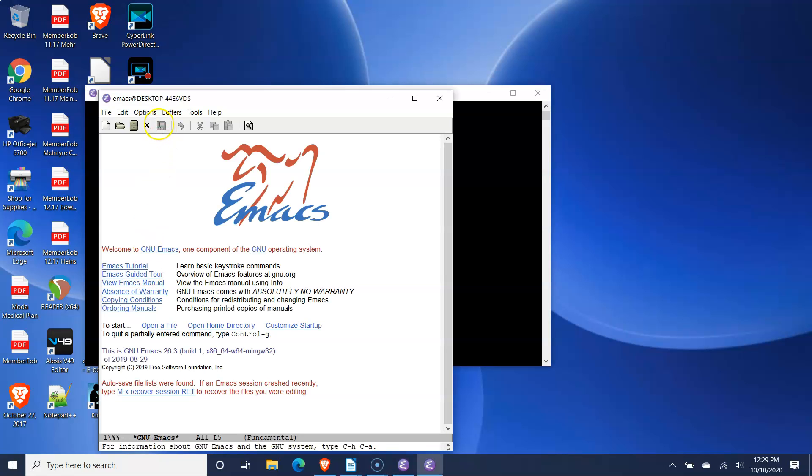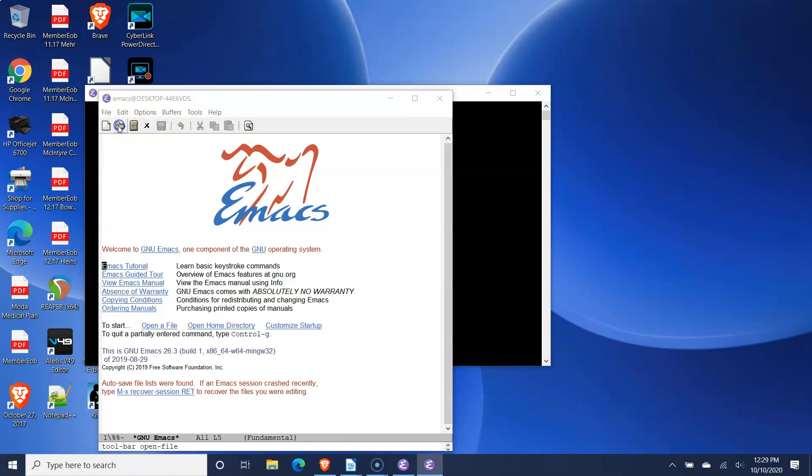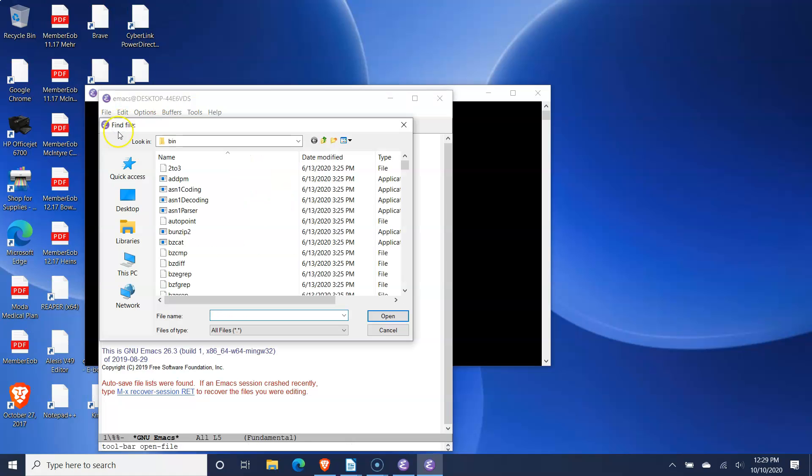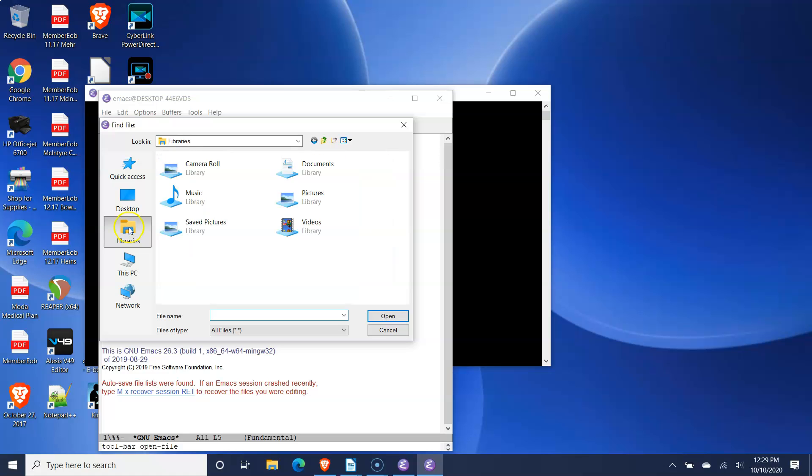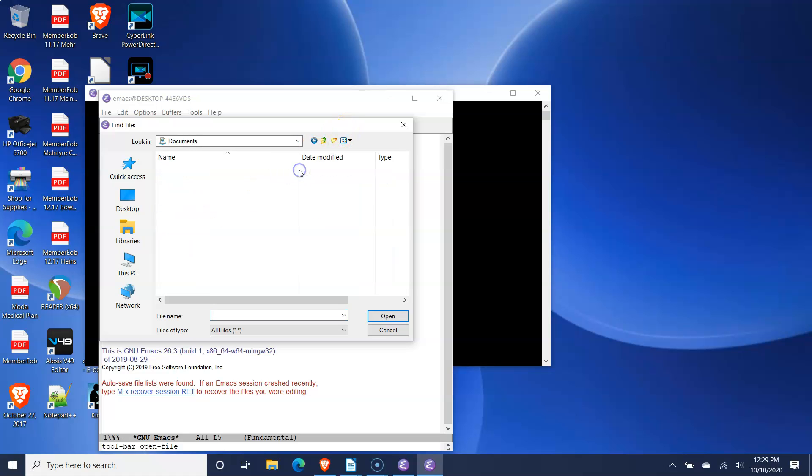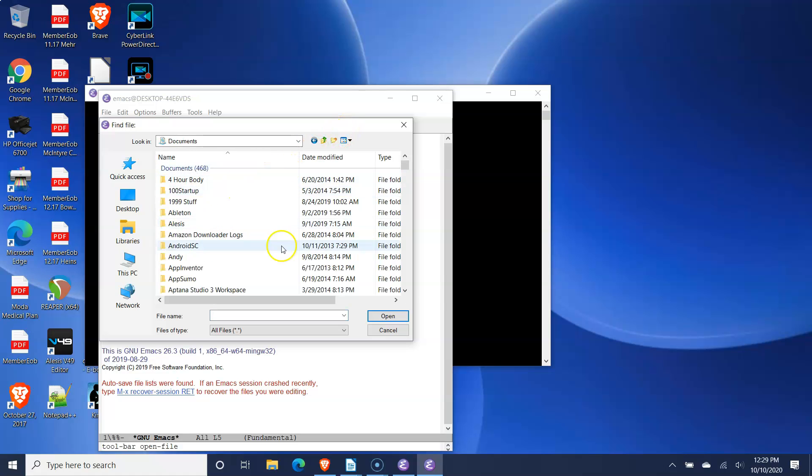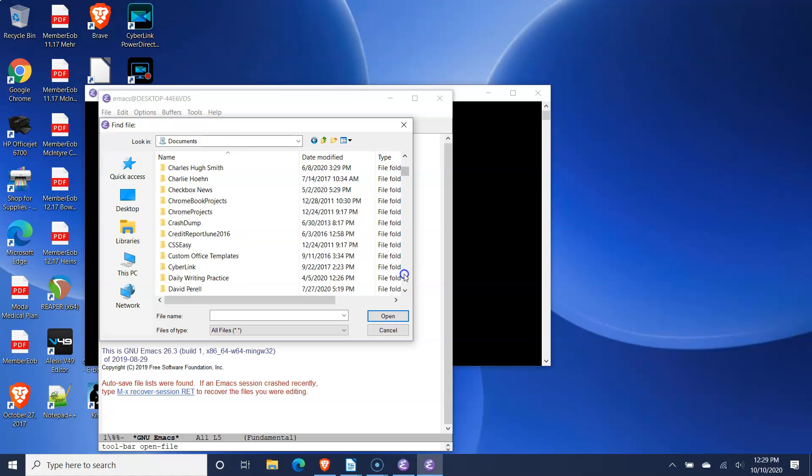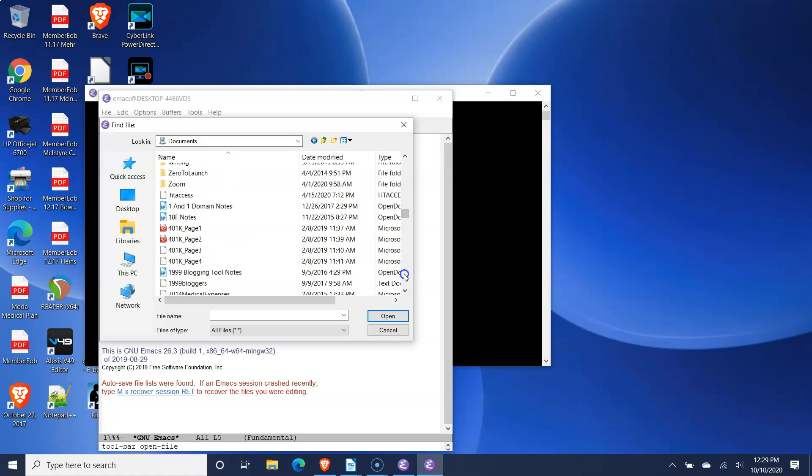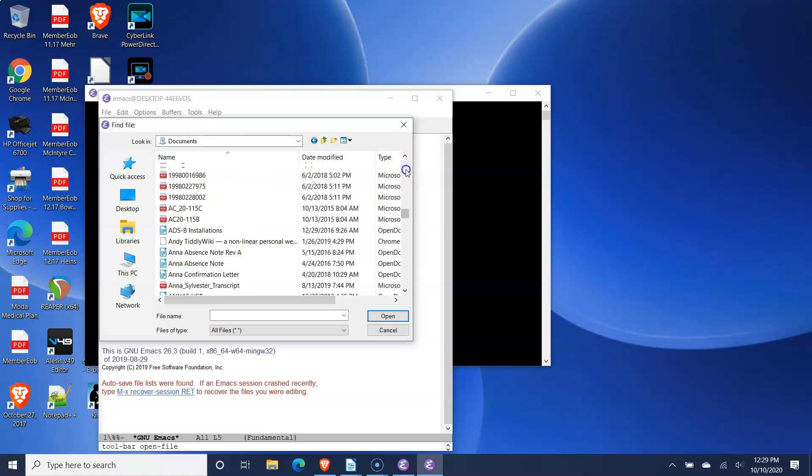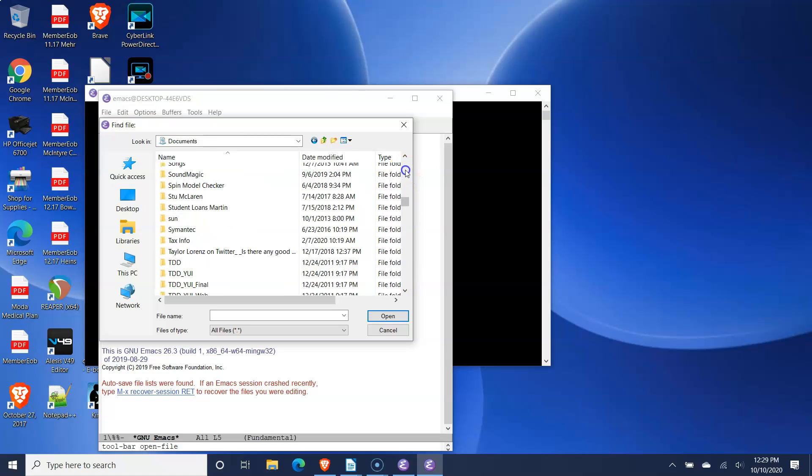To open a file, go to the file icon in the menu bar, then select it. A file dialog window will open. Navigate to the location of the folder that you created earlier to save your org mode files and open the file.